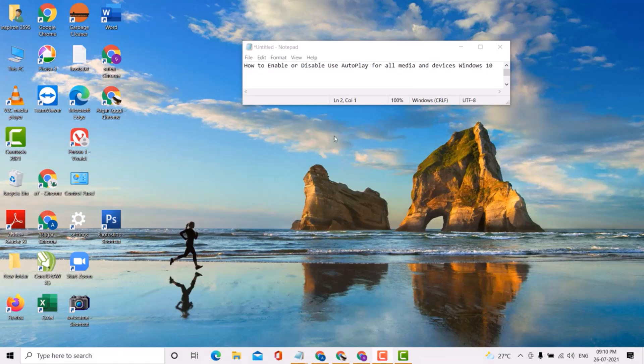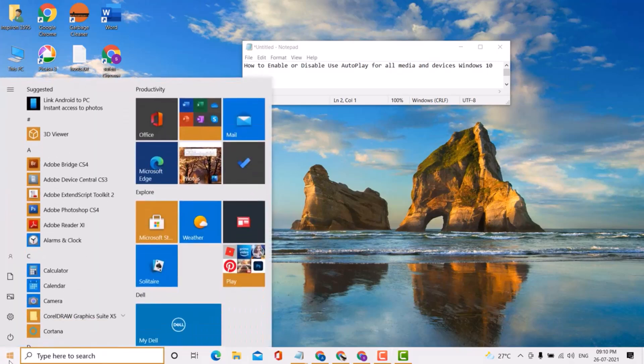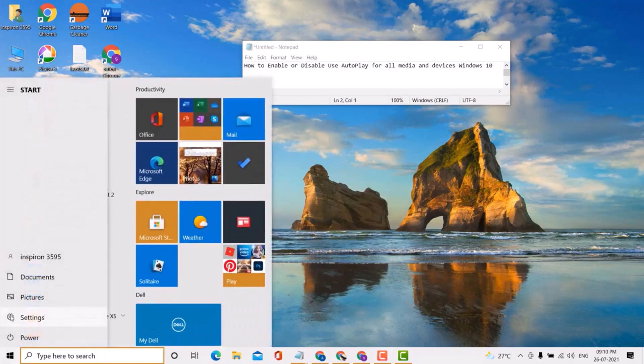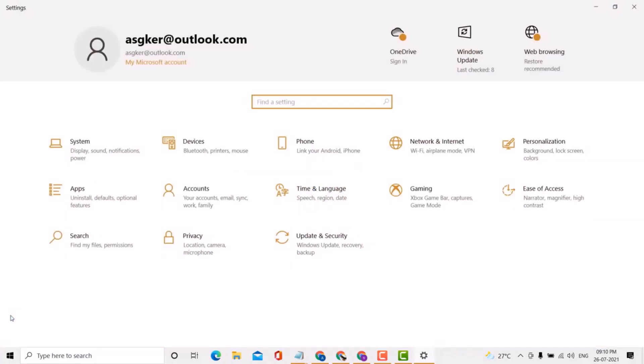This is very easy. First, click on Start, click on Settings, then click on Devices.